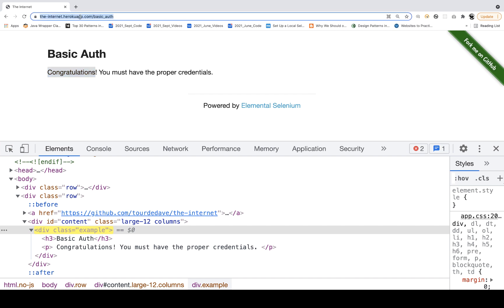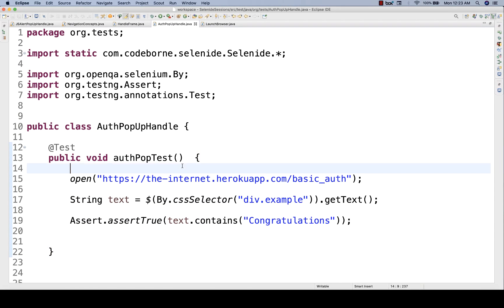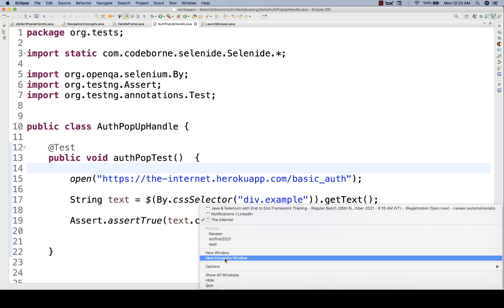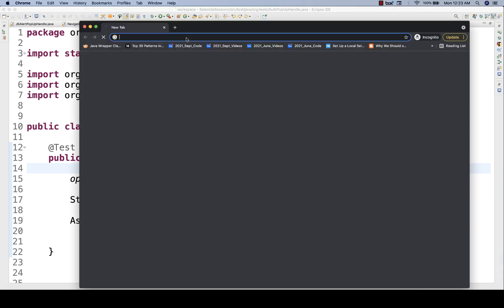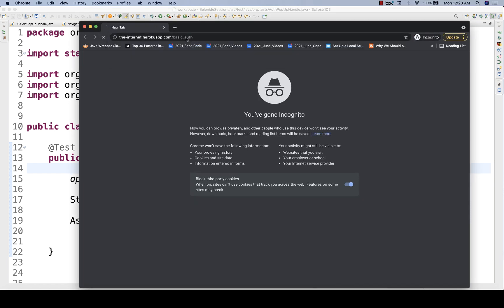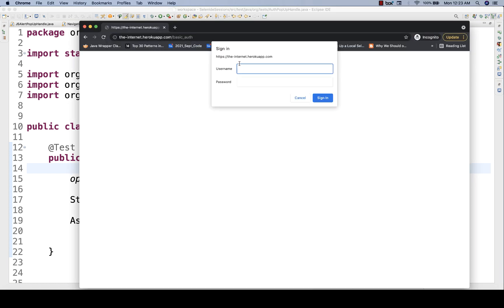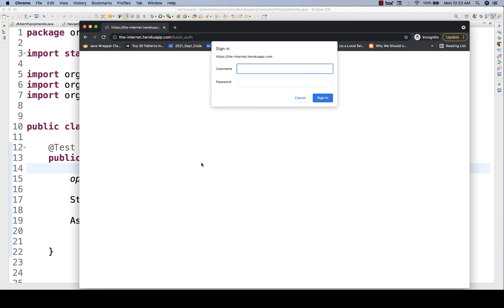Let me just open it once again in incognito mode. See this carefully — right click on it. There is no inspect option. So there is no HTML DOM for this.